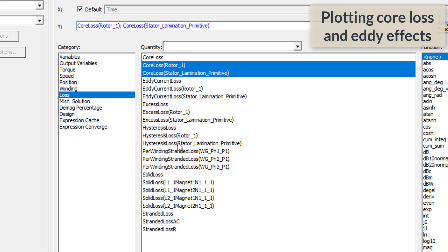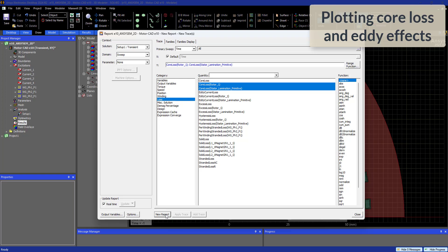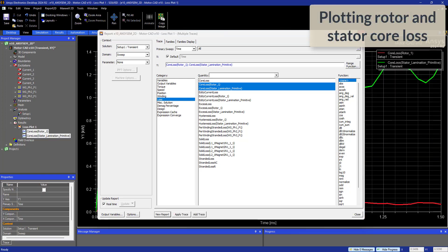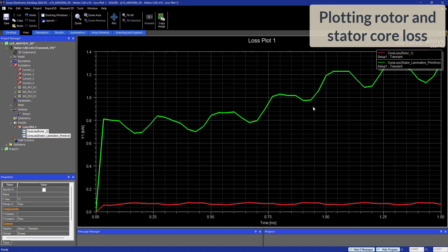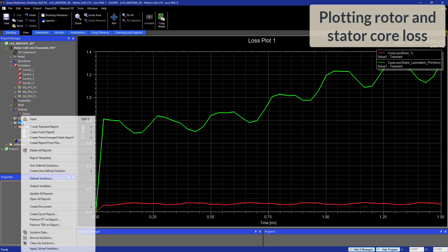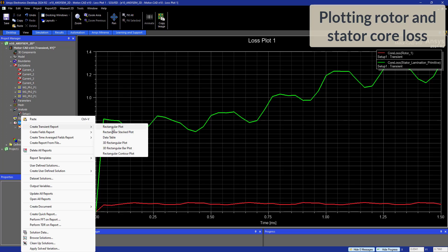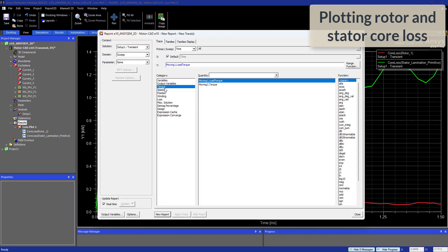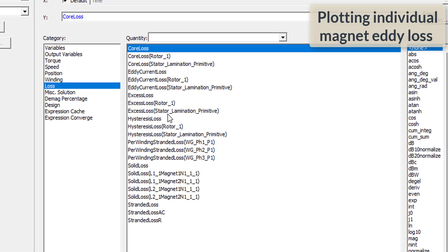Here we can see all the losses we can plot. Let's plot the total rotor and the total stator losses. The green curve is the stator core loss, having a significantly higher value than the rotor, which makes sense for an electrical machine. There are other kinds of losses we can plot — hysteresis, eddy, and excess — individually.